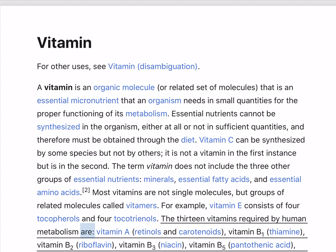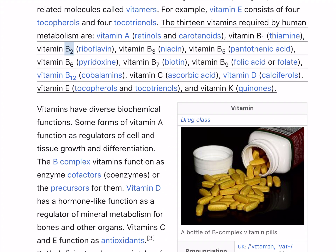The 13 vitamins required by human metabolism are: vitamin A (retinols and carotenoids), vitamin B1 (thiamine), vitamin B2 (riboflavin), vitamin B3 (niacin), vitamin B5 (pantothenic acid), vitamin B6 (pyridoxine), vitamin B7 (biotin), vitamin B9 (folic acid or folate), vitamin B12 (cobalamins), vitamin C (ascorbic acid), vitamin D (calciferols), vitamin E (tocopherols and tocotrienols), and vitamin K (quinones).